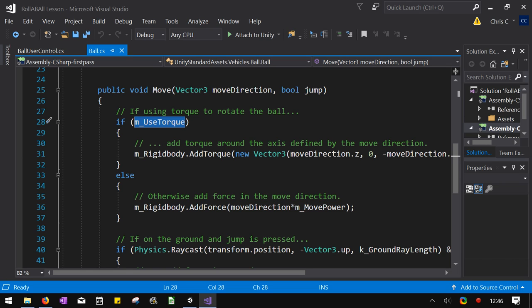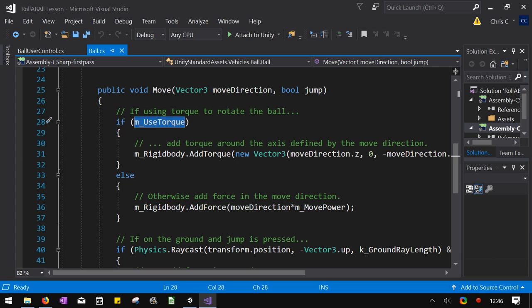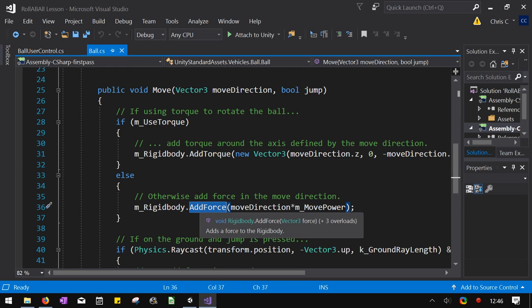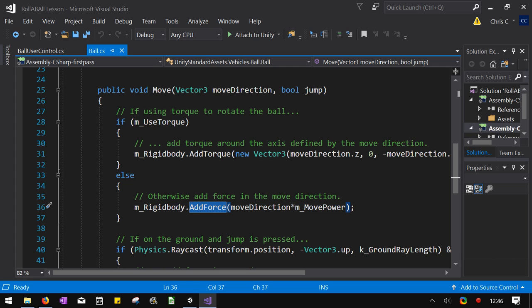If you don't use torque, you're in the else right here, where instead of adding a rotation, we're going to add a linear force to move it in a direction. And those are the two different ways to control it.